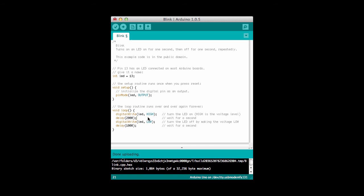So that wraps up our introduction for how to write software for the Arduino. I hope you've enjoyed this video and in the next videos we'll get into more detail on specifically the kinds of programs we want to write for our autonomous vehicle.